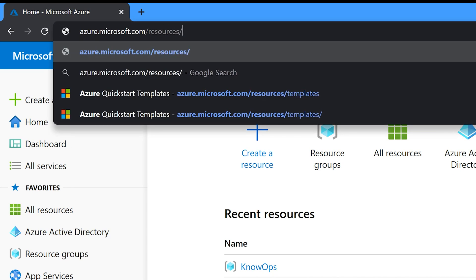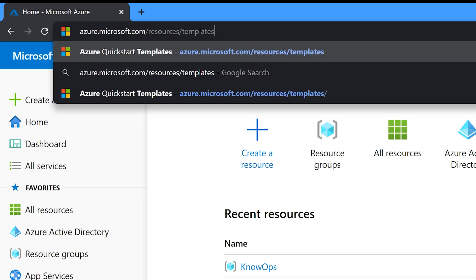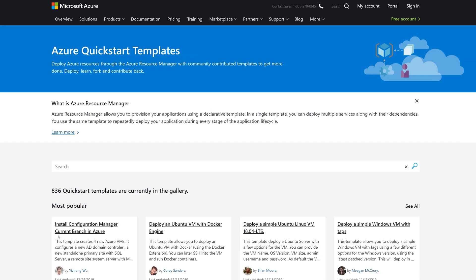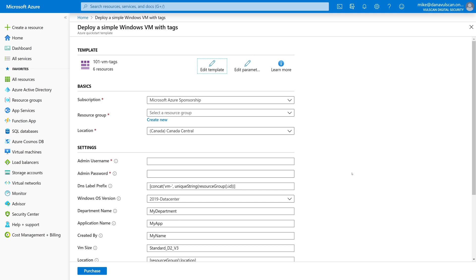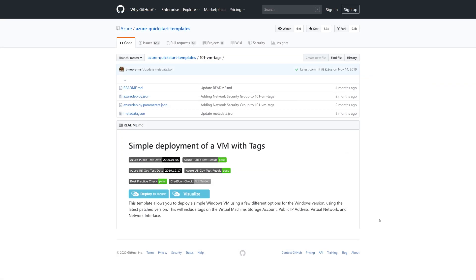Head on over to azure.microsoft.com/resources/templates. This is the Azure Quick Start template gallery — a great site where you can deploy Azure resources through the Azure Resource Manager with community-contributed templates to get more done. You can deploy, learn, fork, and even contribute back to GitHub everything you need for infrastructure as code. There are literally hundreds upon hundreds of ARM templates already built for you, from simple VMs all the way to complex deployments with multiple servers, databases, and all the networking configuration to make everything work together safely.